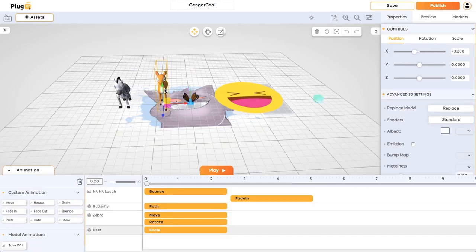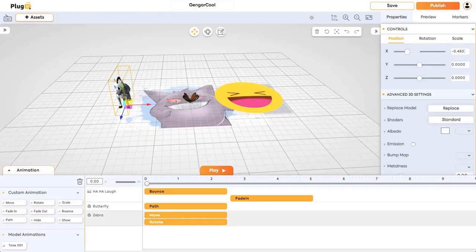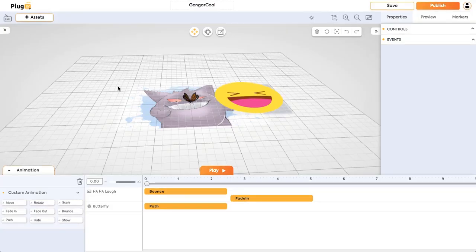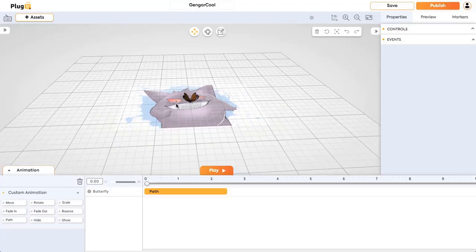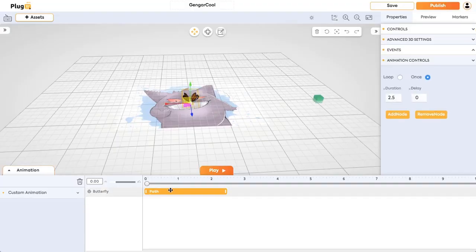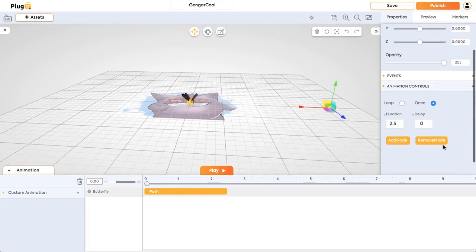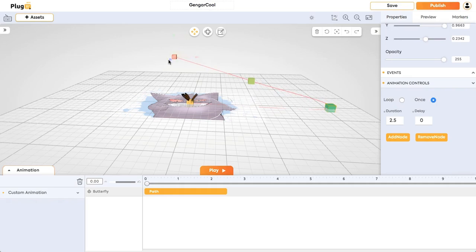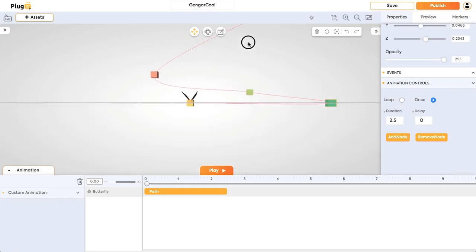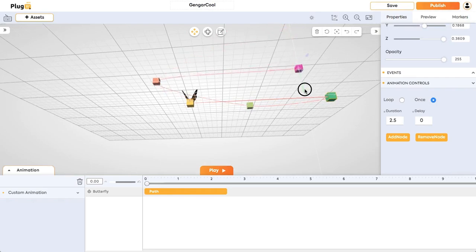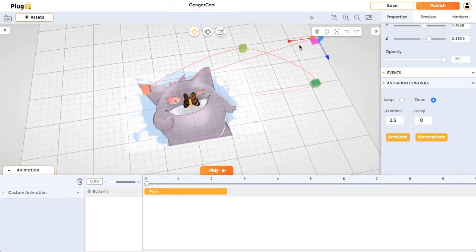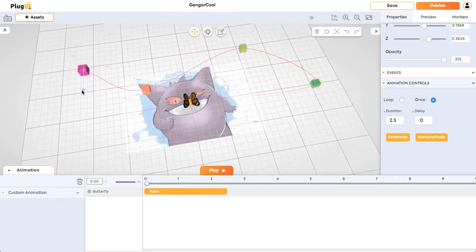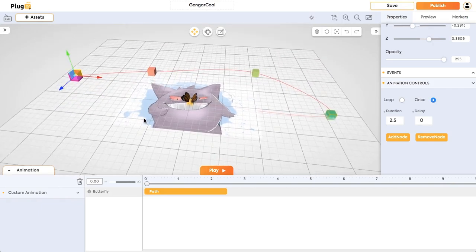To show it clearly, just delete all the models except butterfly. So for this butterfly, we have a path and you can add more nodes here. Just click on add node and you can drag them as you want. You can add these nodes anywhere you want.